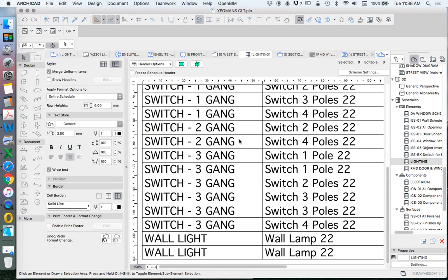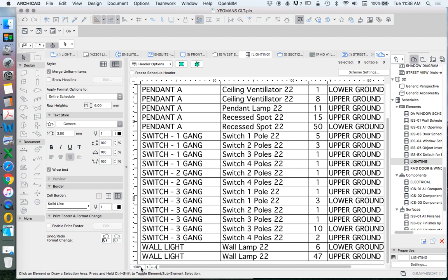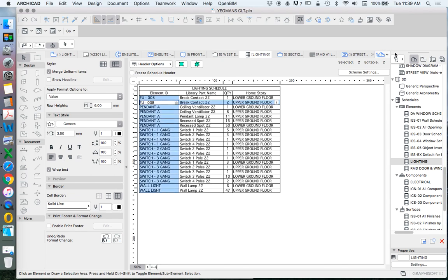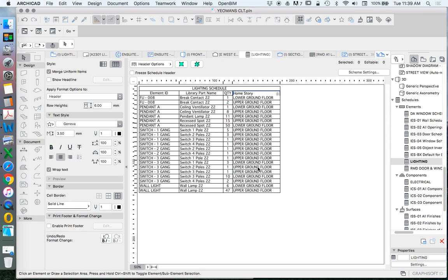When I go to my lighting schedule, it looks strange at the moment because it's zoomed in too far. Let's change this to 50% so we can see it all in one go. Some settings are customisable — we can change the heading text to 'Lighting Schedule.' The scheme settings include element ID, library part, and quantity. I've changed the quantity label to 'QTY' just to take up less space, and we also have home story to show where the element is located.